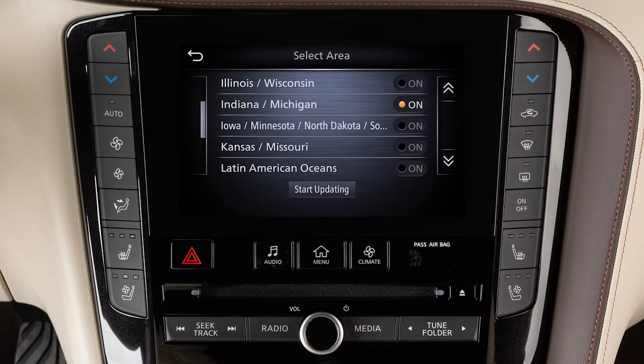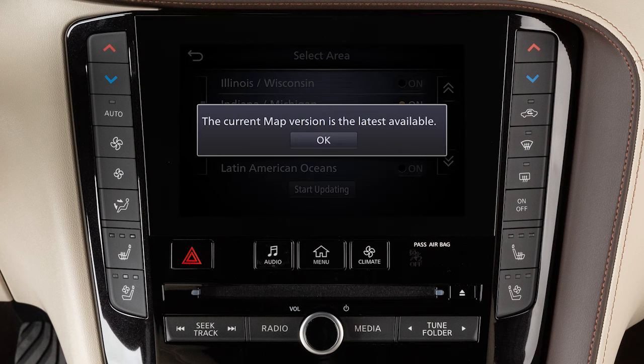Select an area to be updated, then touch Start Updating. Touch OK after completing the update.